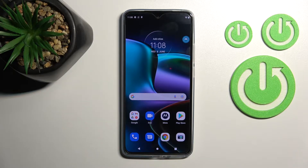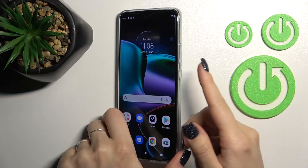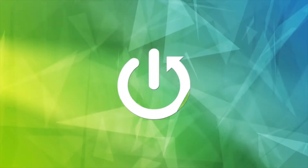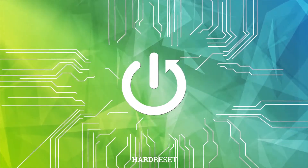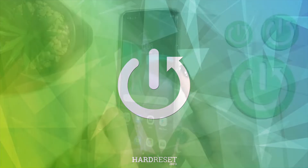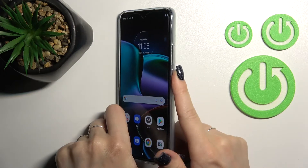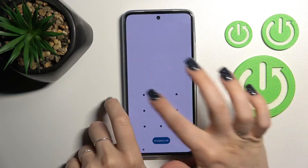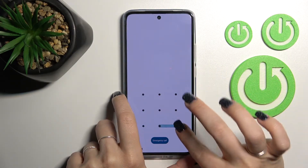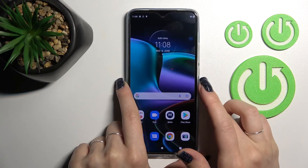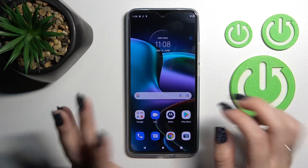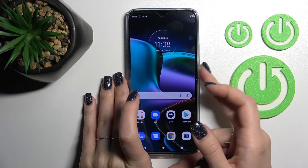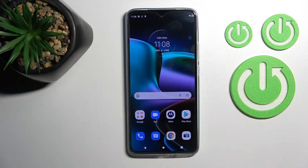Welcome. Today, in front of me, Motorola Edge 30, and I'll show you how to activate quick launch on this device. Now, by double pressing the power key, we can see that we can only lock the device. But if you want to, for example, quick launch the camera app from the power key button,